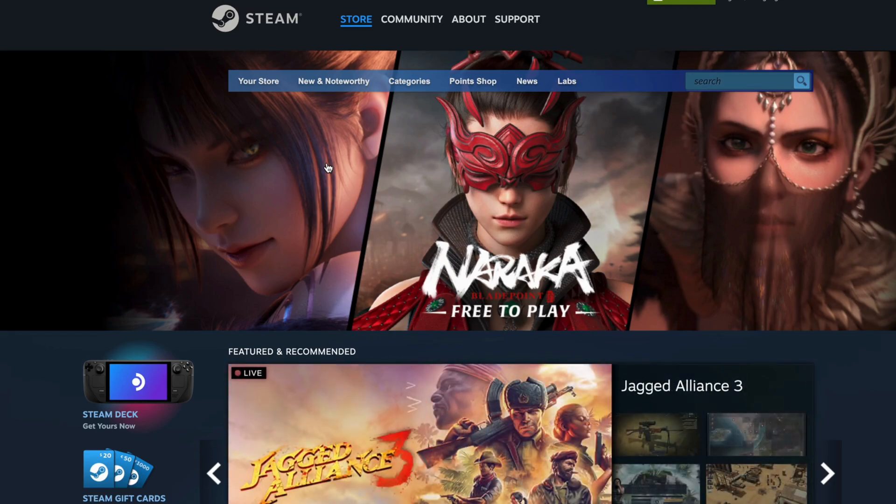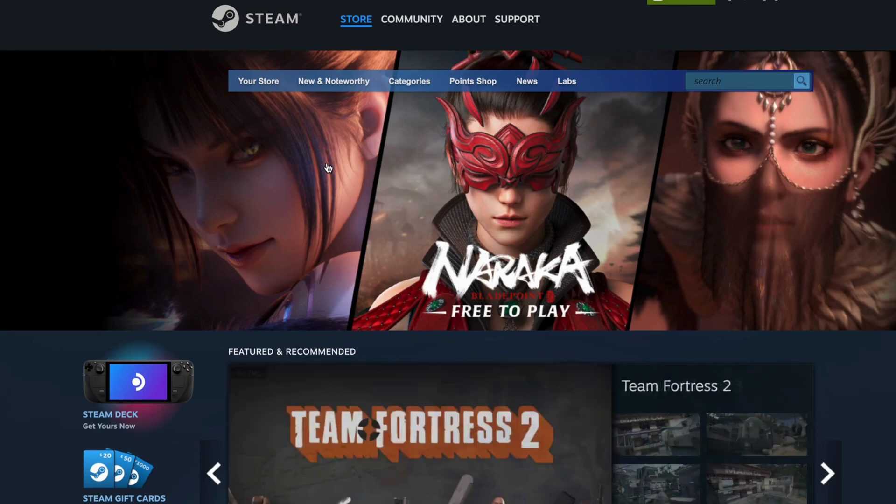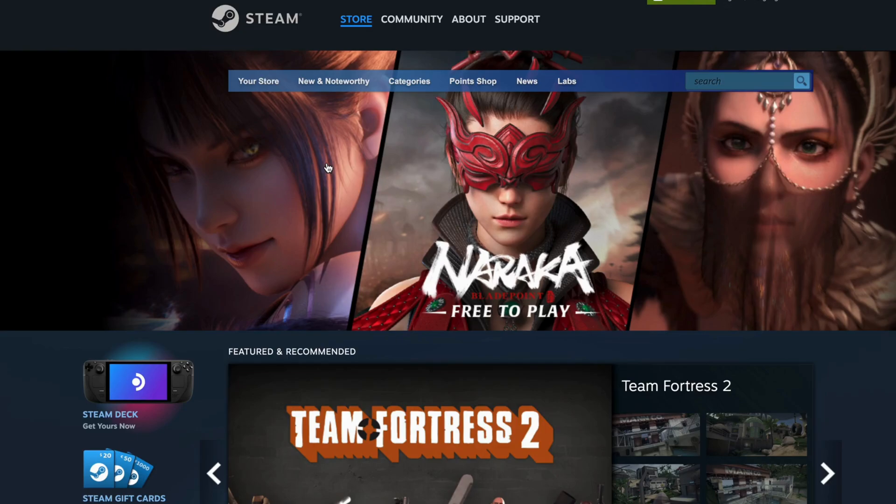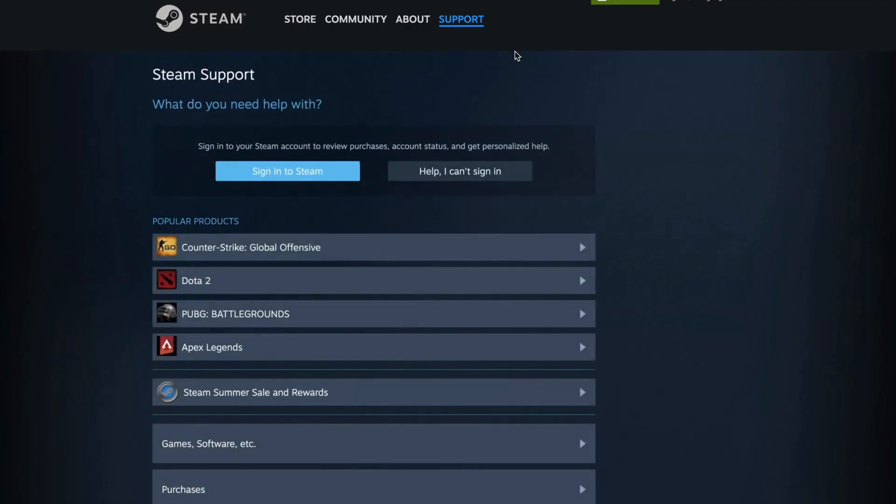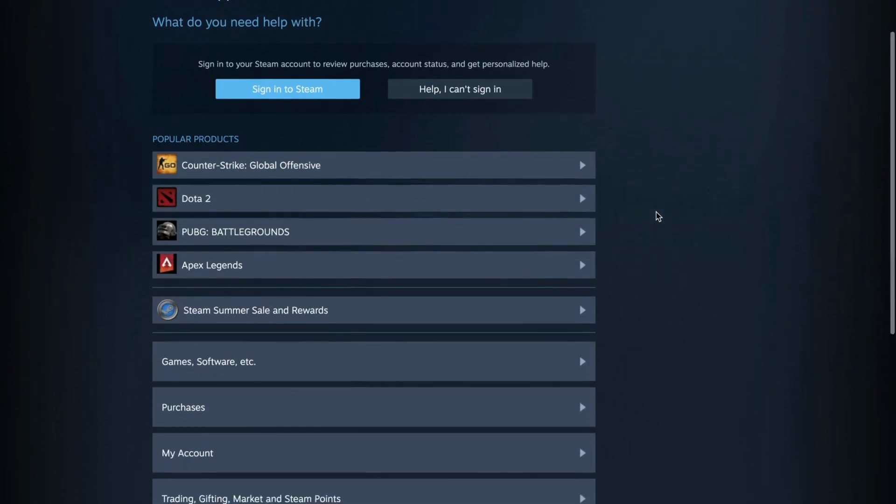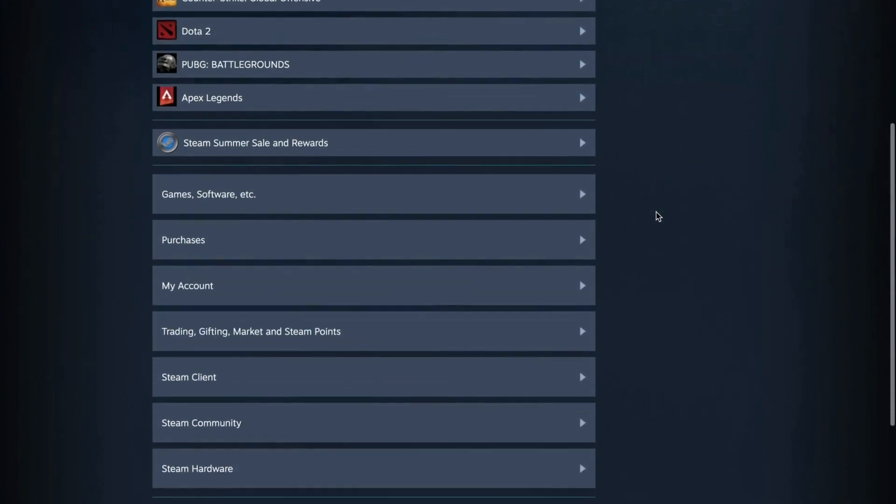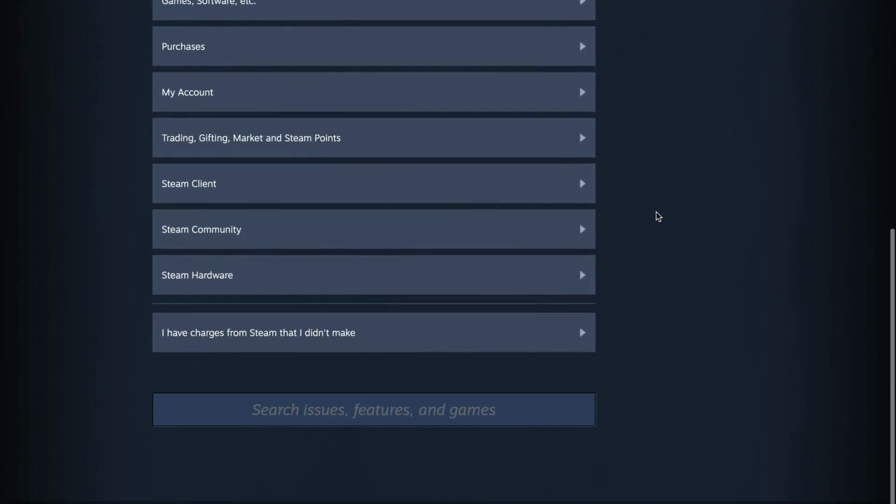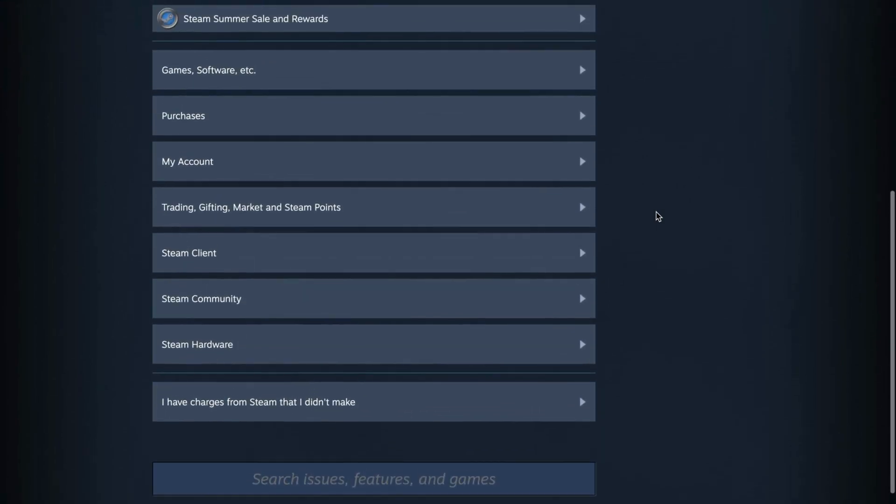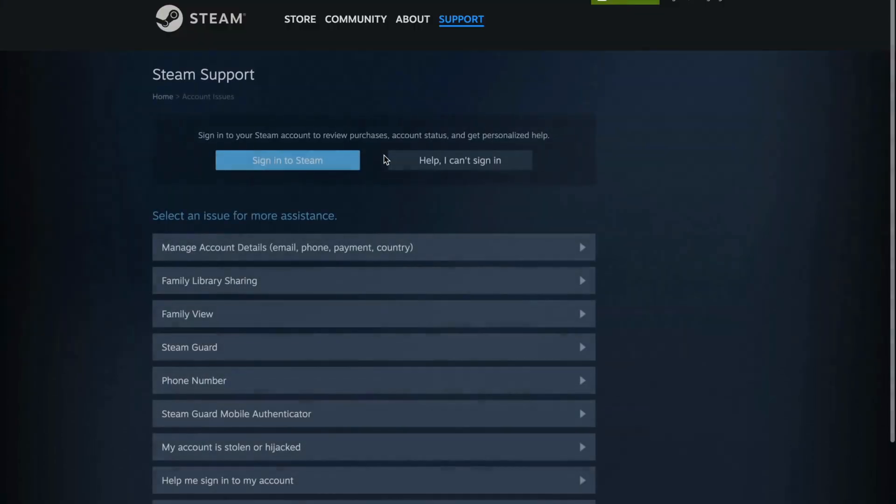So if you have forgotten your password, then what you're going to do is to go into Steam, so go into the Steam website, and in here, we're going to click where it says support, so click on support, then you should be taken to this page right here. What you're going to do now on this page is to just scroll down, so keep scrolling down until you can see where it says my account, so click on my account.